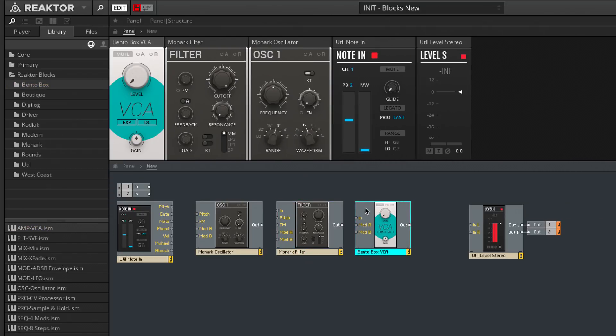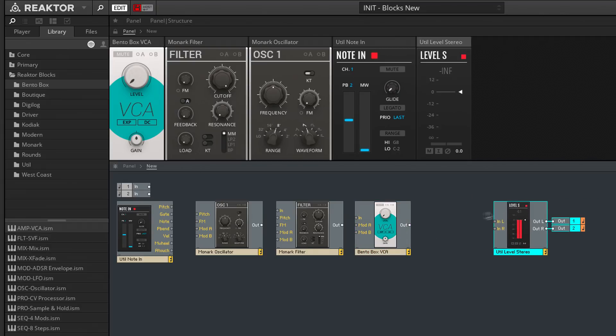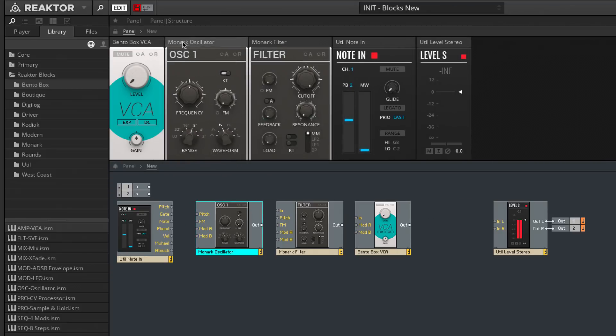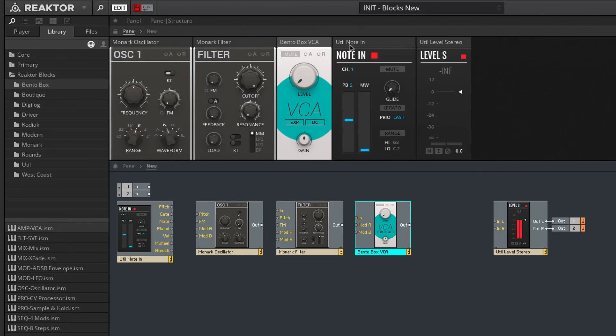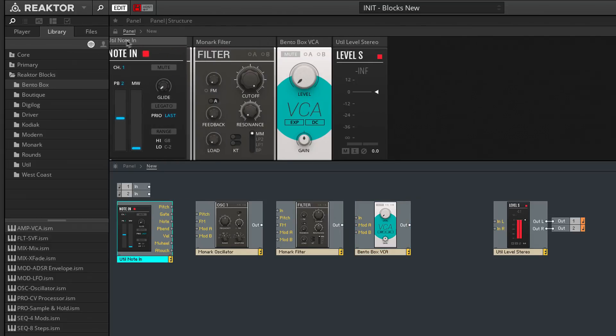If your BLOX patch becomes disorganized, it turns into the virtual equivalent of tangling yourself up in a confusing mess of patch cables, so I'll stay organized and reorder my BLOX, both in the structure and panel view, just to keep things in a logical order.